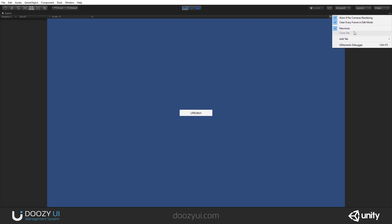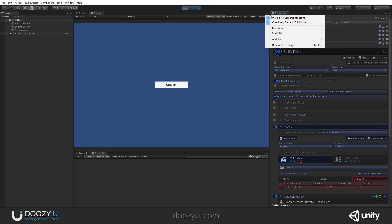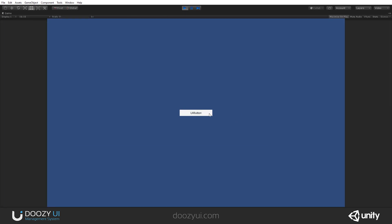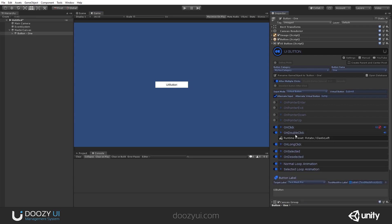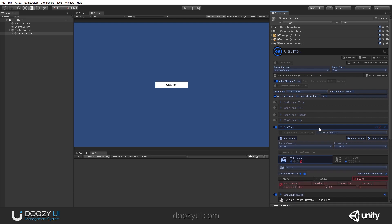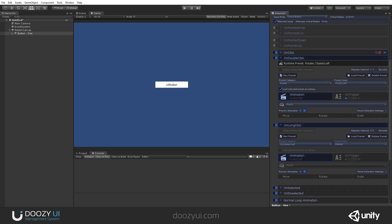If I set it to delayed, we can now differentiate between on click and on double click. For example, in a normal OS, when you click a folder it will first select it, and the double click opens the folder — that's why both instant and delayed options are provided. Long click has a register interval of 0.5 seconds, so you have to keep the mouse down for 0.5 seconds.